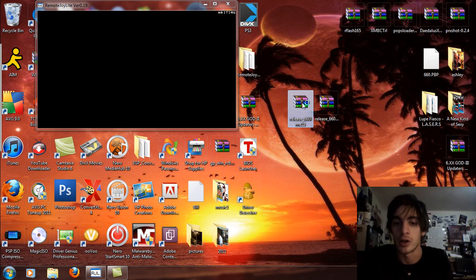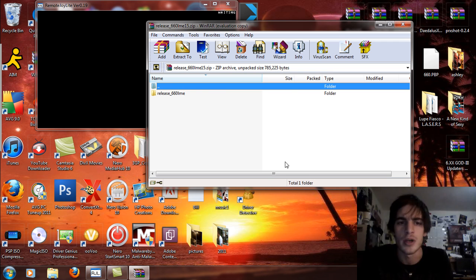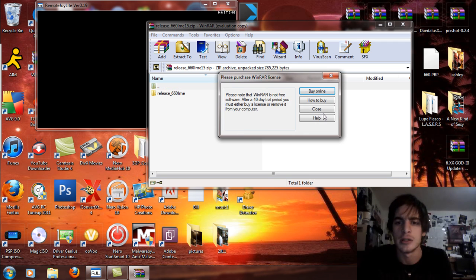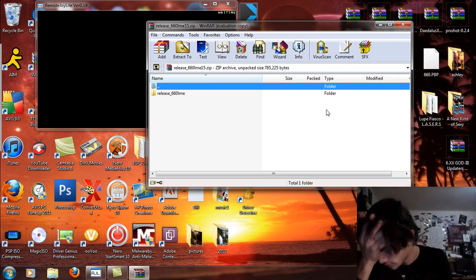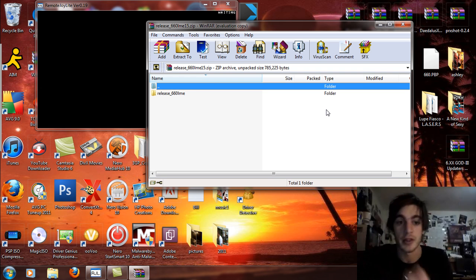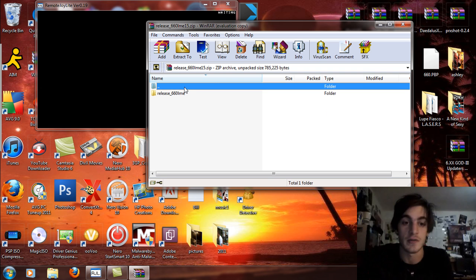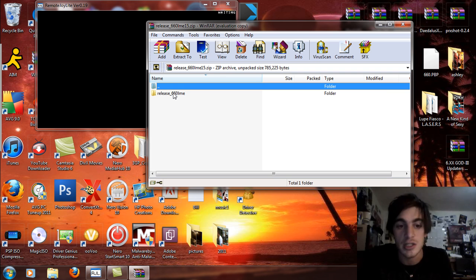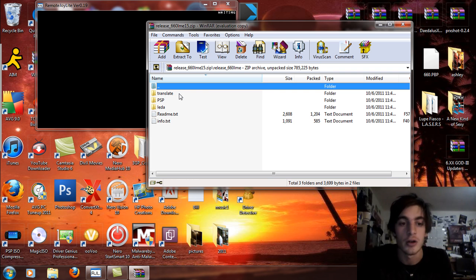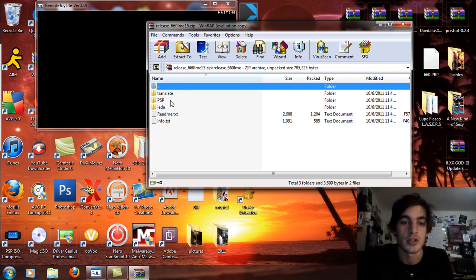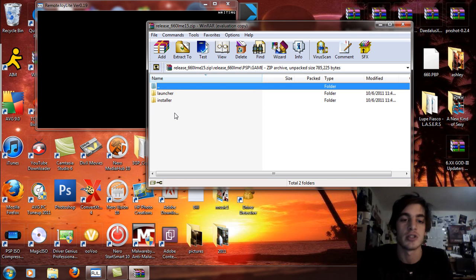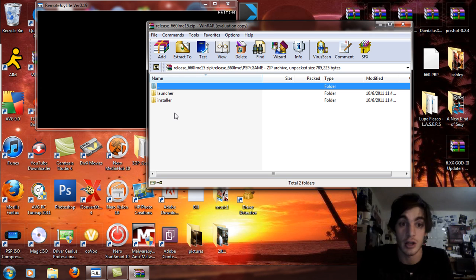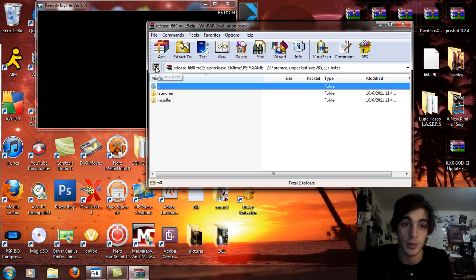Let's take a real quick look at this for all you PSP 1000 and 2000 version 1 users. You're just going to see the release 6.60 LME. Open that up, you're just going to see the PSP and the LEDA, and there you're going to see the game, the launcher, and installer. Basically what you're going to do is install it first and then launch the custom firmware.